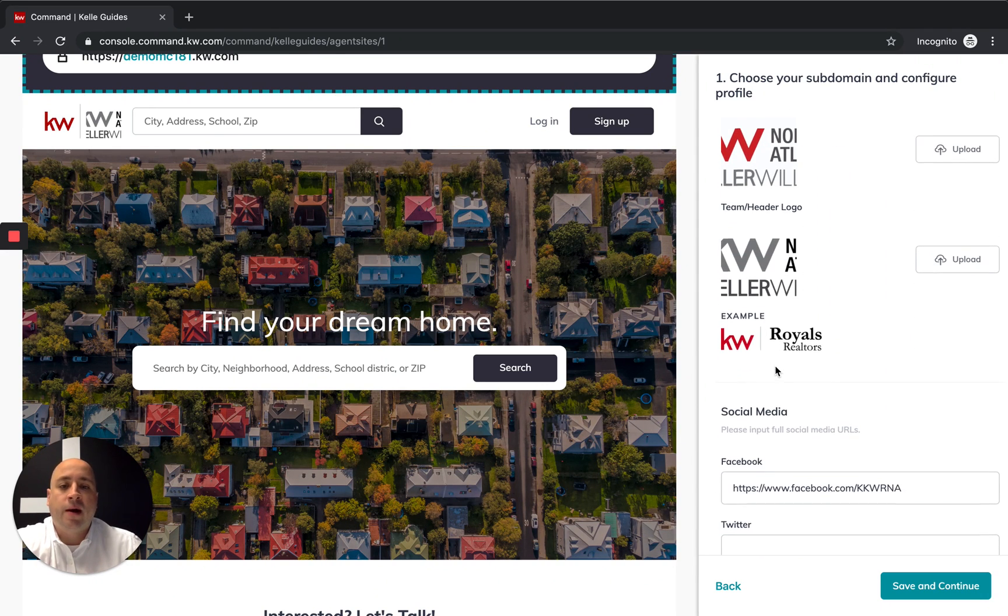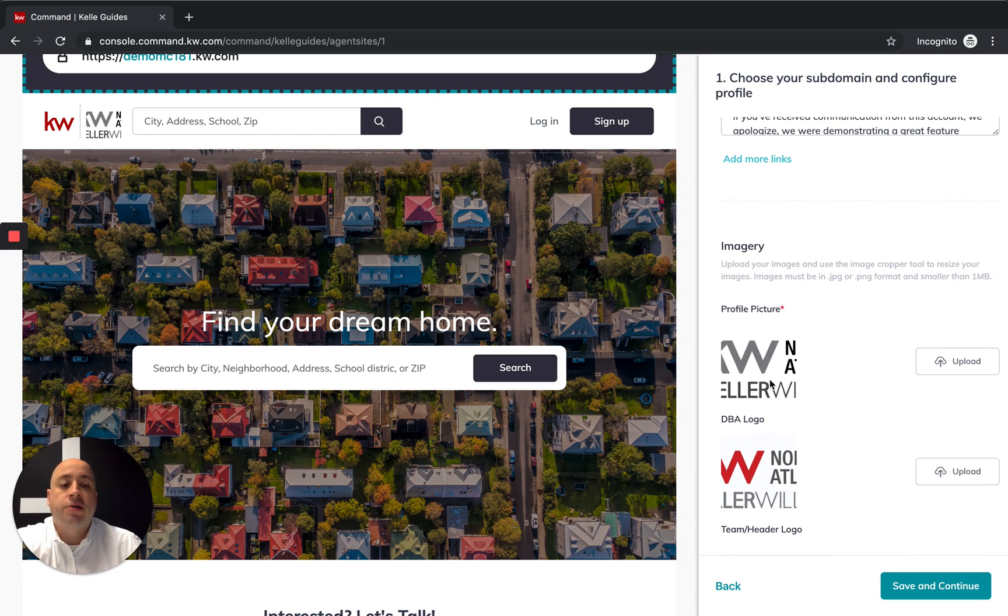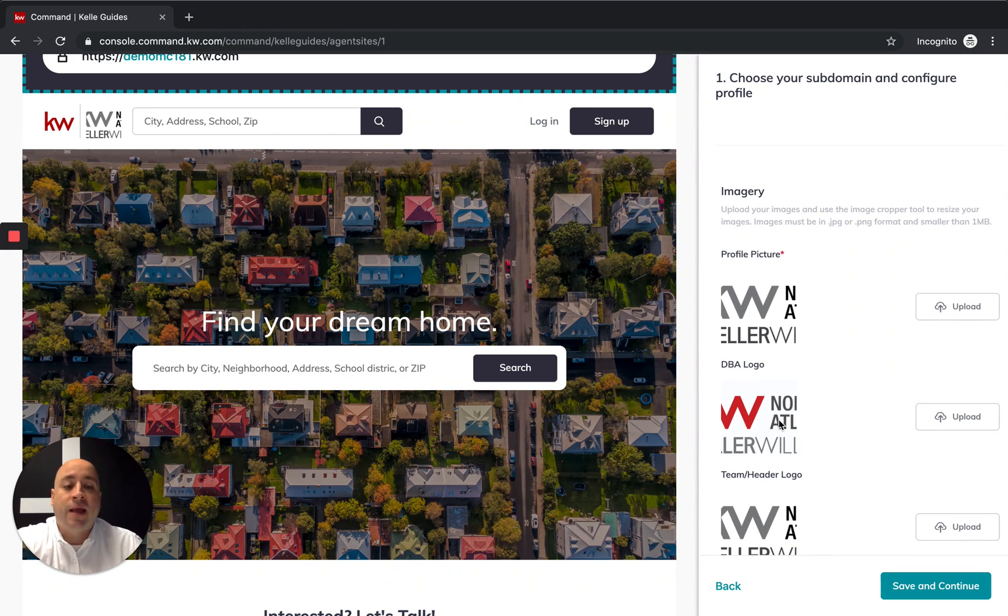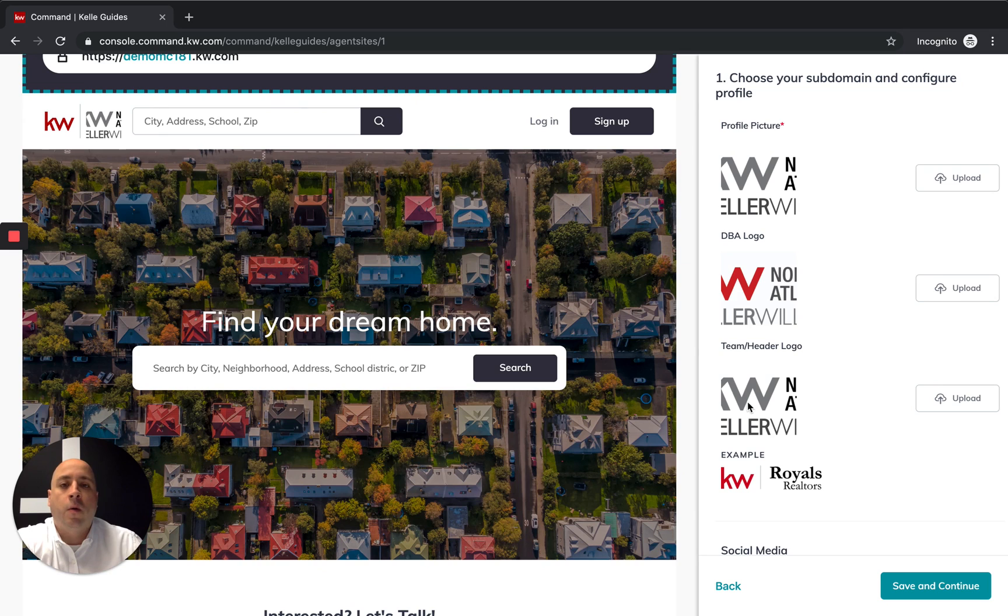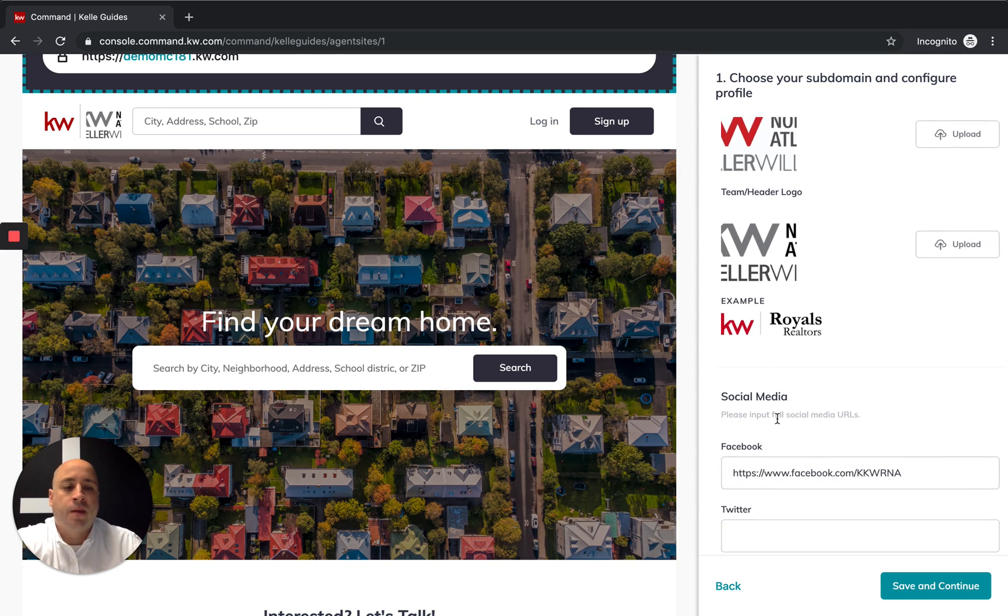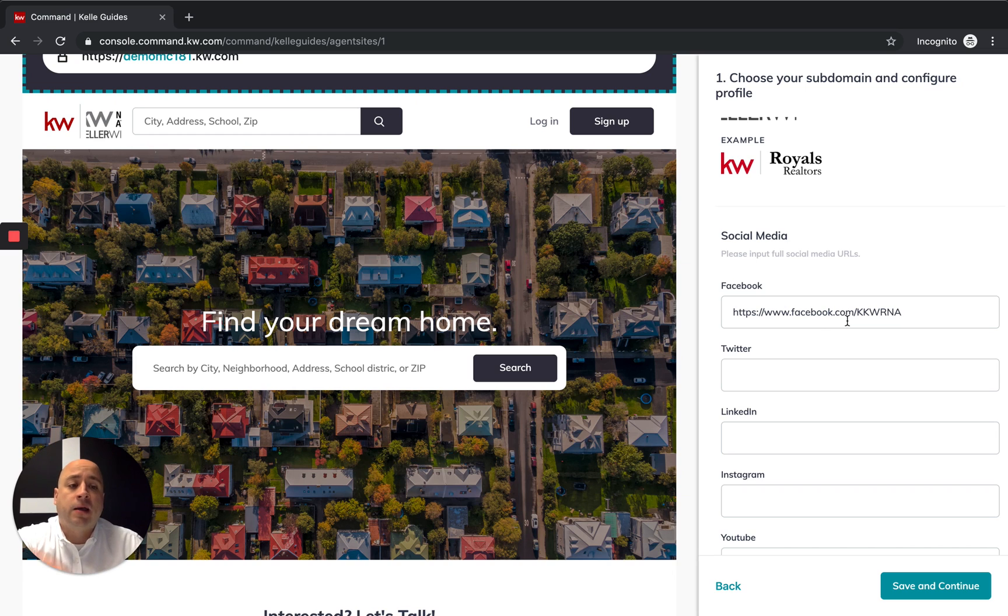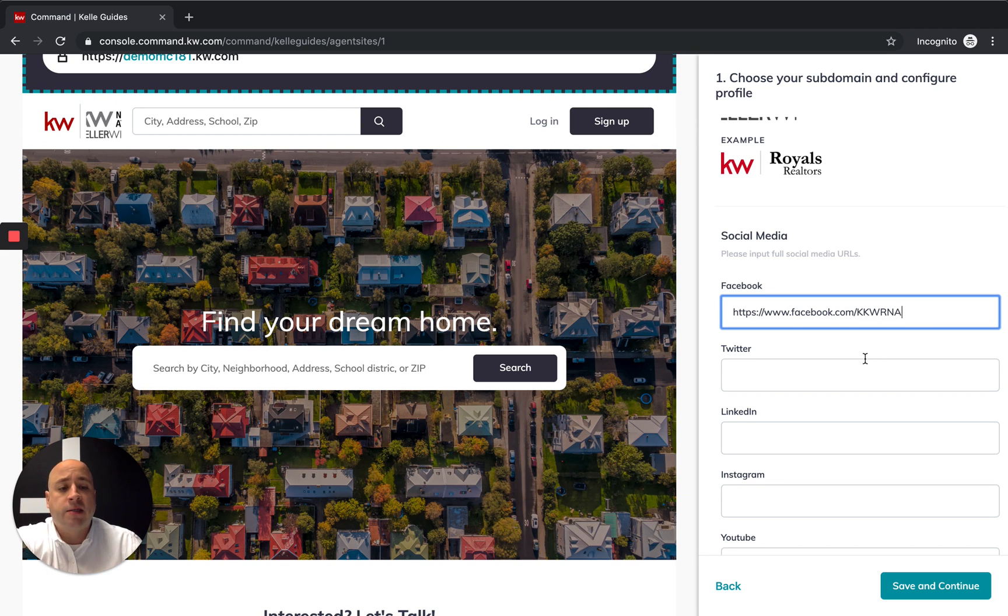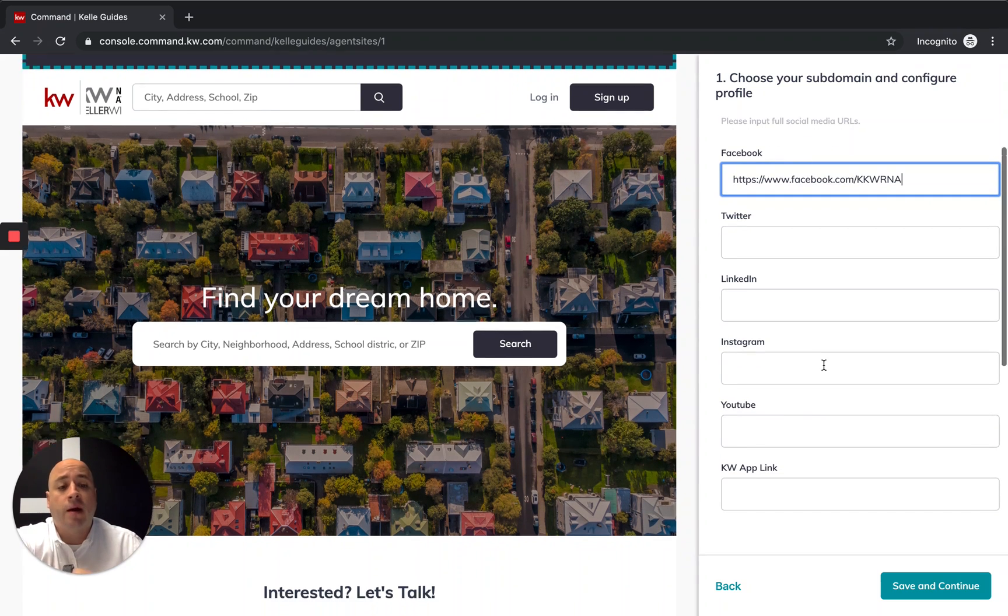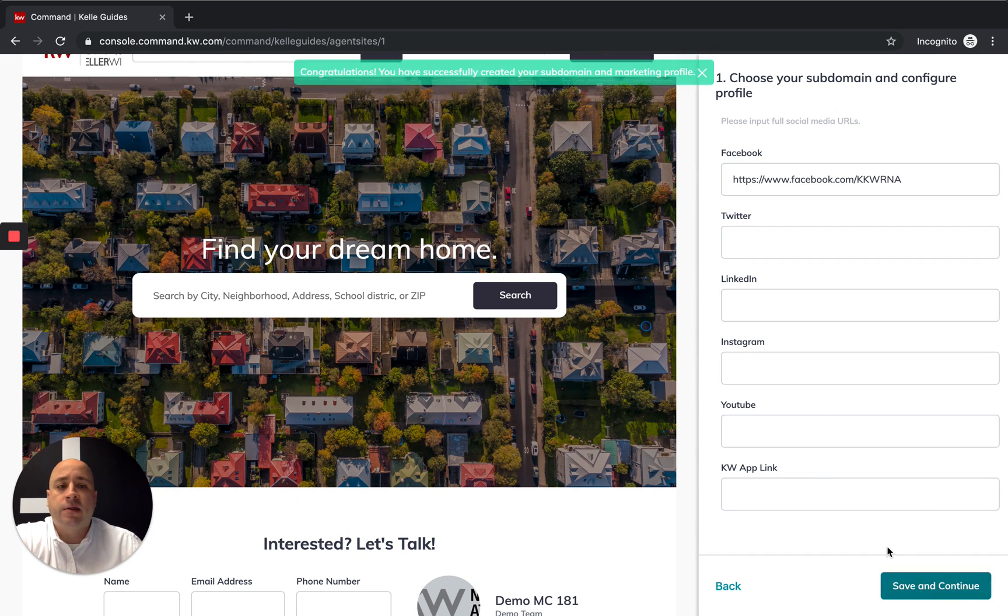Your profile picture, make sure that is nice and clean. The same thing with your DBA logo and your team logo. Mine are all pretty much the same because this is a demo account, but you're going to have some variances here. This should be your headshot, the DBA logo should be your market center logo which you can find on KW Connect, and then also your team logo or agent logo would be here as well. Social media links, I'm going to go through and connect. Right now I have the Keller Williams North Atlanta Facebook page attached, but you would go grab your business page URL on Facebook, copy and paste it in here. Same thing with Twitter, LinkedIn, Instagram, YouTube, and then also your KW branded app. Click save and continue.